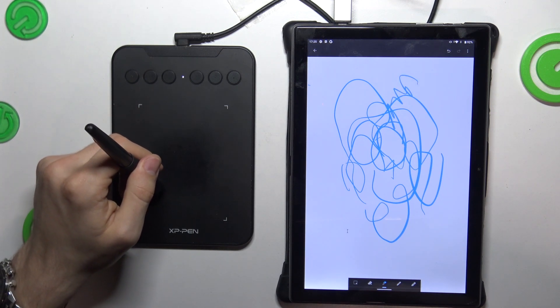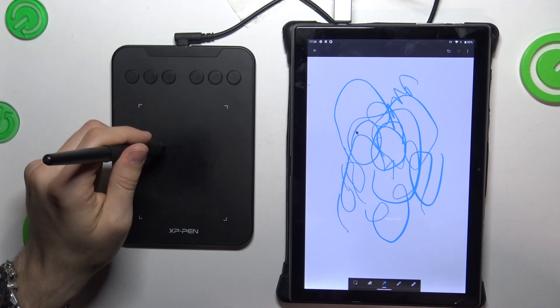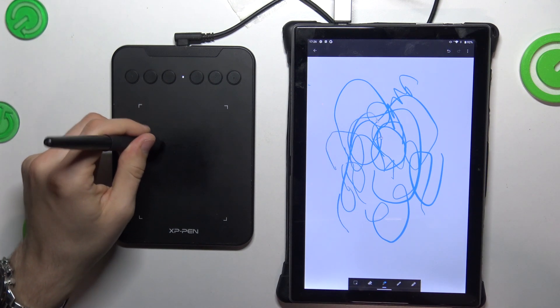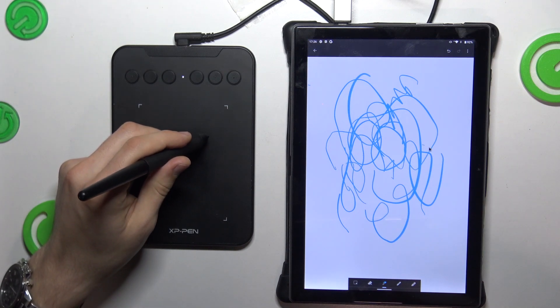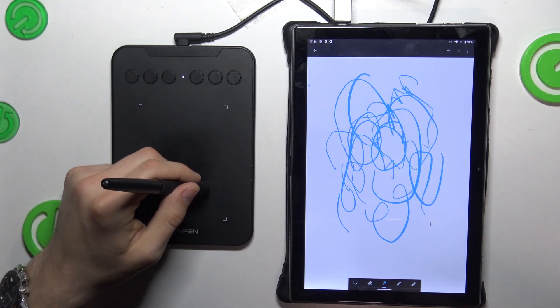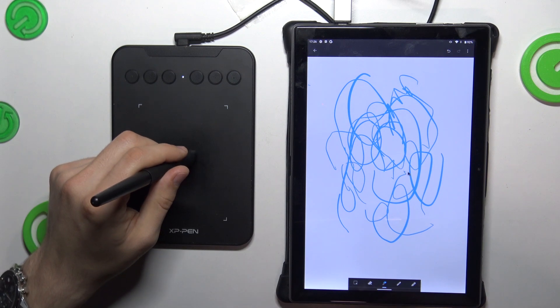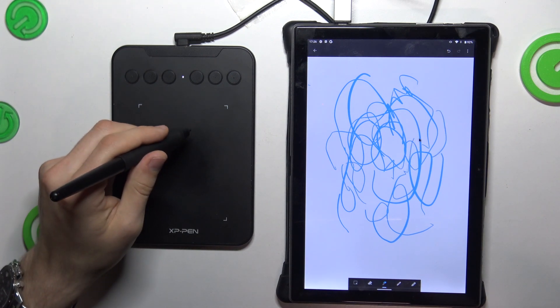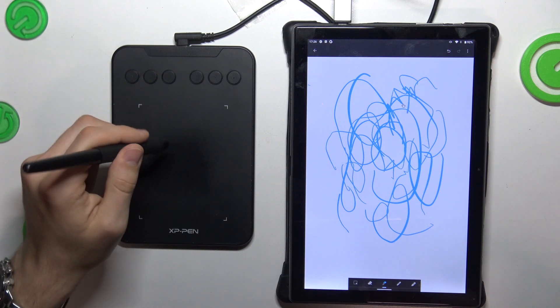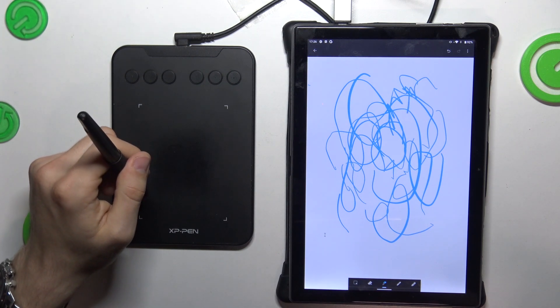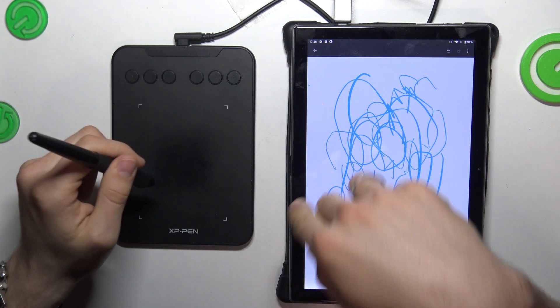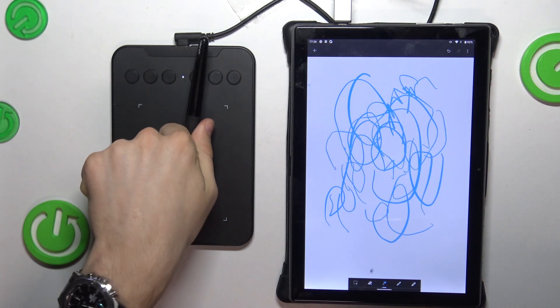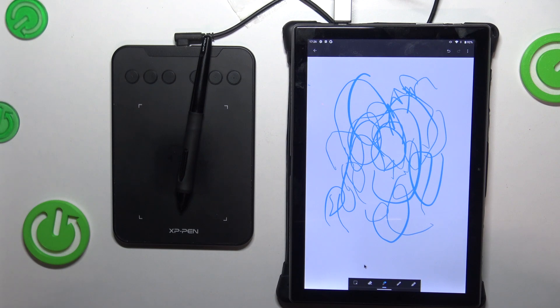I suggest using a professional drawing application. But in this way, you can draw too, and it's better than drawing with your finger. That's it. Thanks for watching. Like this video and bye. See you.